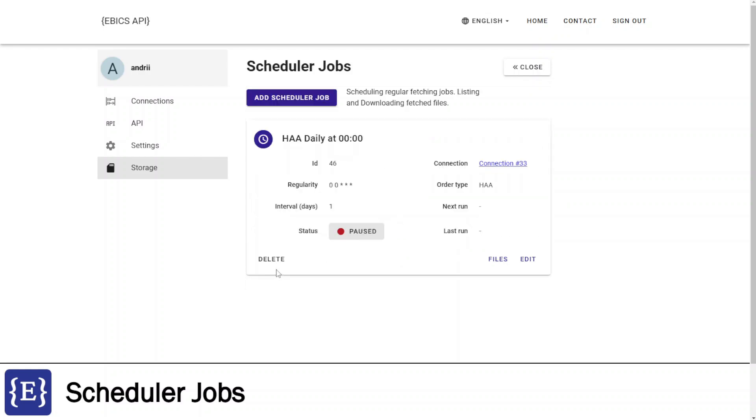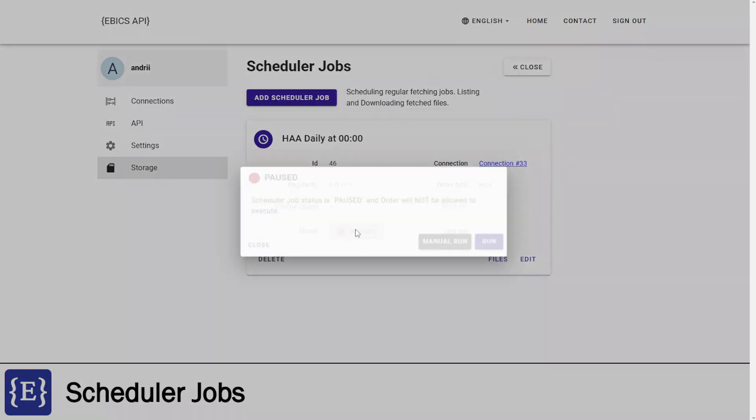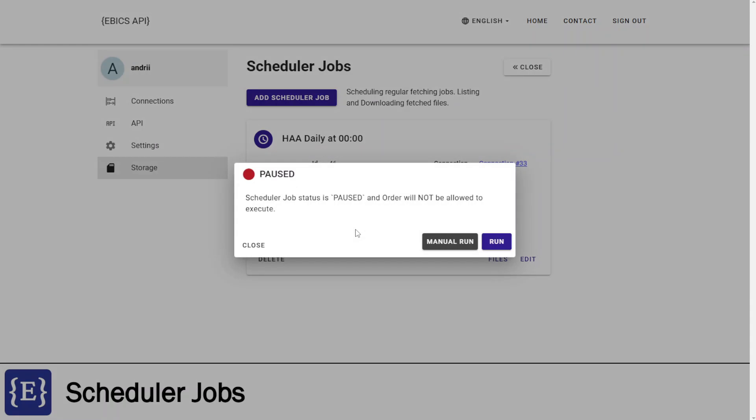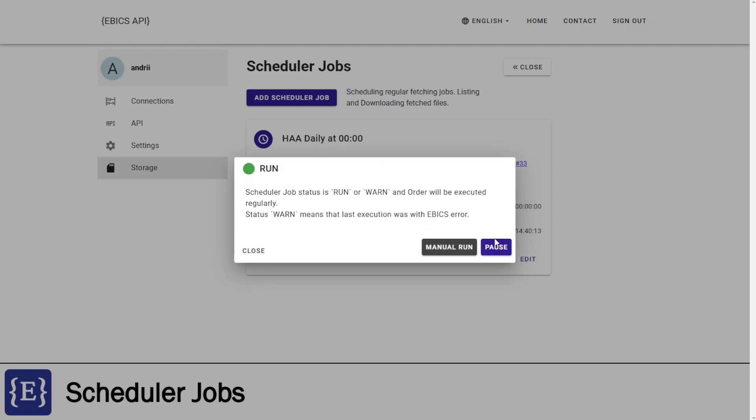Now the schedule job is created, but it has paused status. To start regular execution, I need to switch the job to run status. Also, I can click manual run to test that this job executes. OK, now it's running.